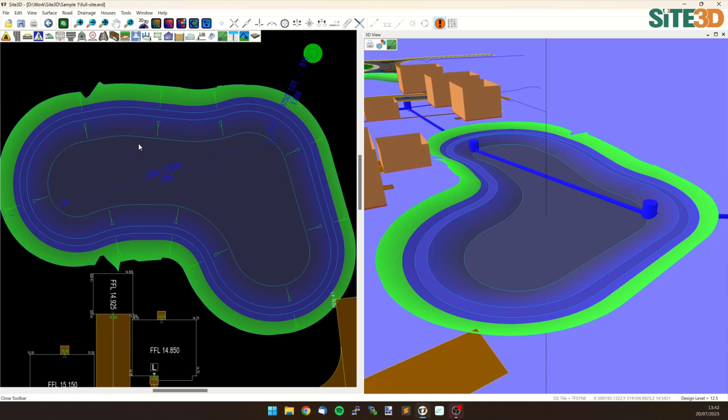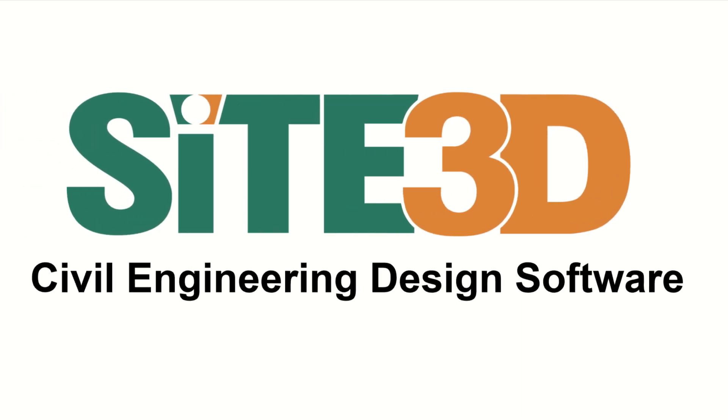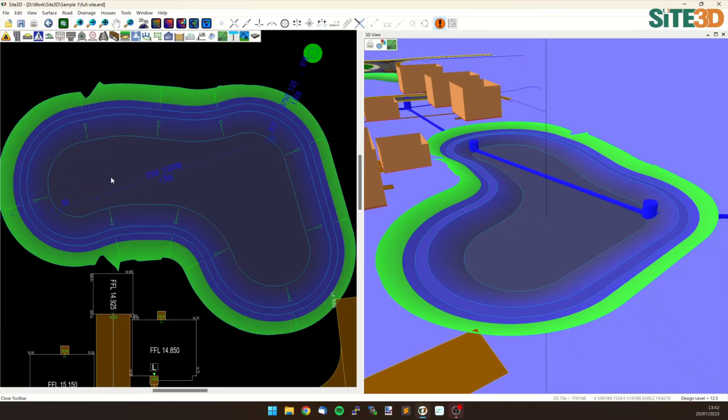It's David here from Site3D and I'm going to quickly show you infiltration in Site3D. We have a pond here and I want to be able to allow water to infiltrate into the base and the sides of this particular structure.